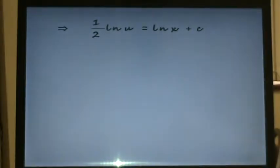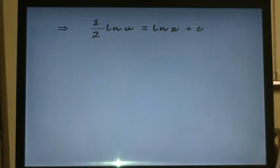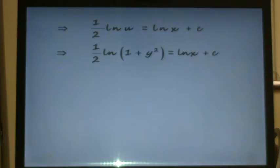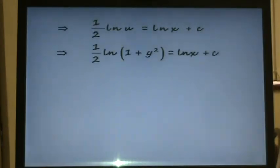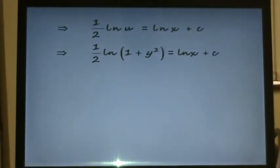We've then got a half times ln u equals ln x plus c, with a constant of integration on the right. Since u is just 1 plus y squared, we substitute back to get a half times ln(1 plus y squared) equals ln x plus c.